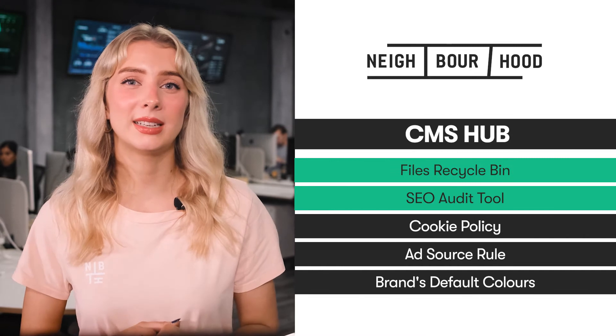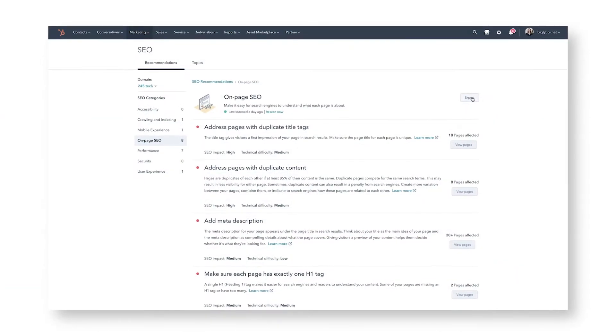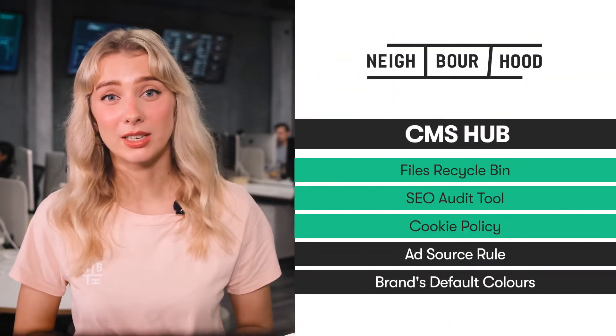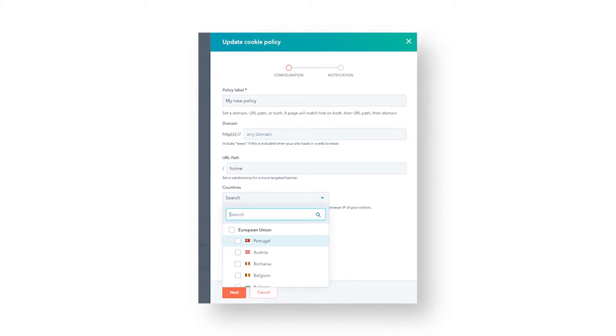Next, the SEO audit tool now lets you export and send SEO recommendations. Simply use the actions button to generate a CSV file of SEO recommendations for your developers to use. Another super helpful update in the CMS is being able to define what countries you want your cookie policy to show up on. Click on Settings and then Privacy and Consent to manage and add policies, and address and adjust for differing cookie tracking laws by customizing policies per country.